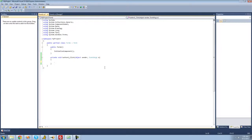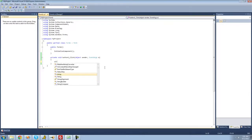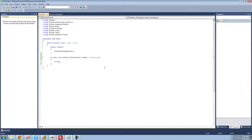A variable basically just holds the value of something, and you can access it by simply typing the name of the variable. The first step in creating a variable is typing the type of variable you're going to create. The first variable type we're going to look at is a string, so we're going to type 'string'. A string is basically just text, so we could set our string equal to, like, 'Adam' or really any text.